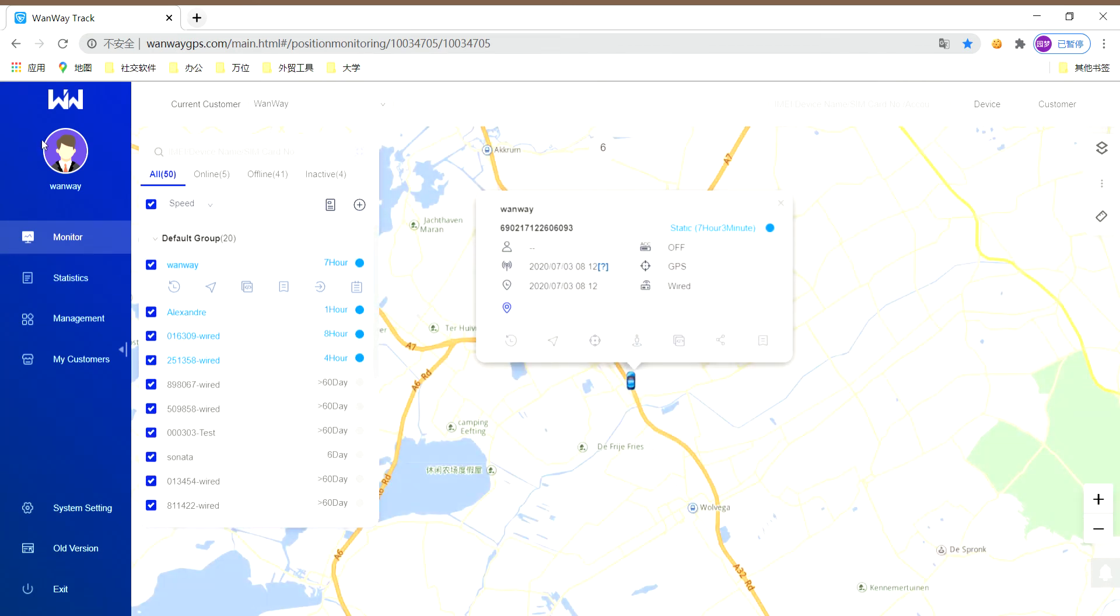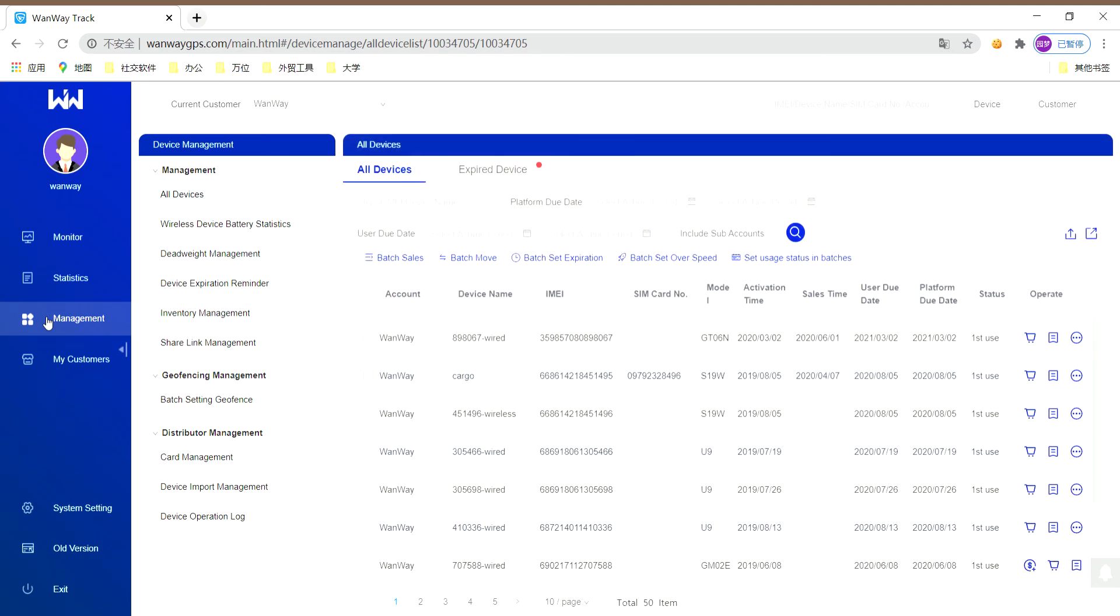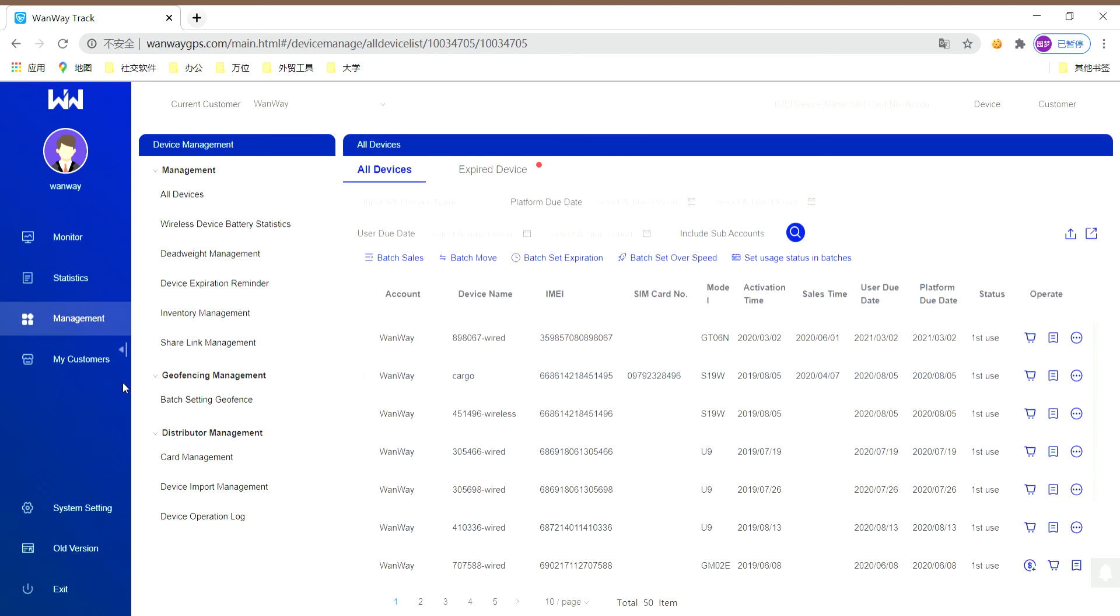On the left, you can see the management. Please check the distributor management.